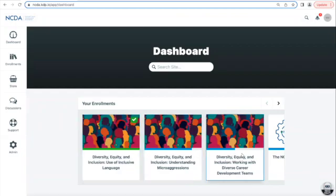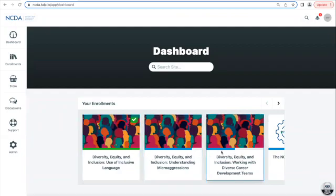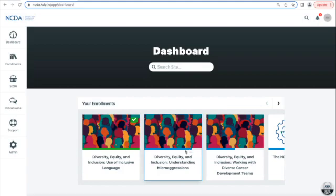For example, on these three courses that you see on screen, the middle course and the far right course — these two DEI courses have a blue bar under the course image. Those indicate that I've made progress, but I haven't completed the course yet. This first course shows completion: the bar has turned green and you'll see a green and white check mark on the course image.